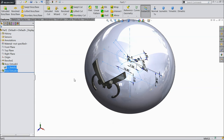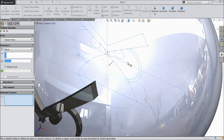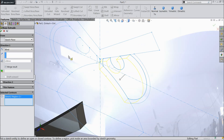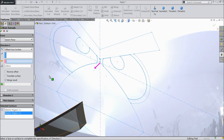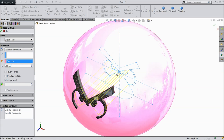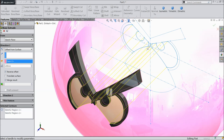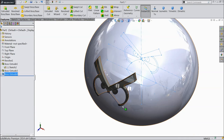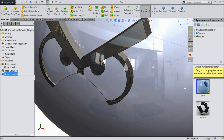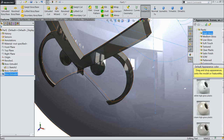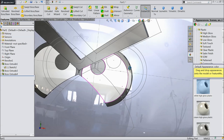Now again choose the same sketch offset. This time select this face. Offset, select the surface, 1 mm reverse. Now the nose and everything comes — we will give it the color white. White plastic.